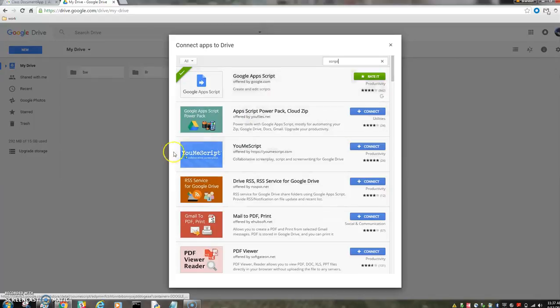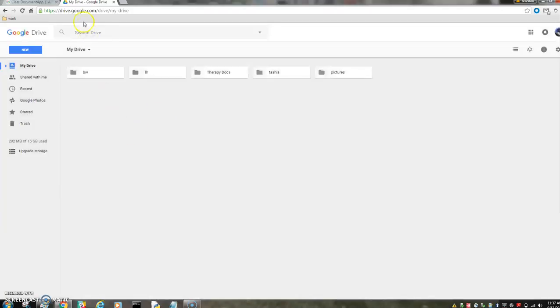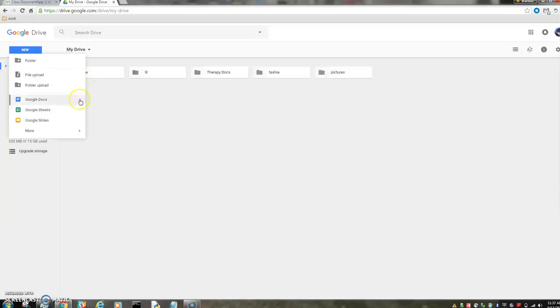There you go, if you're not already connected to it. If you are, you can do new Google Apps Script.